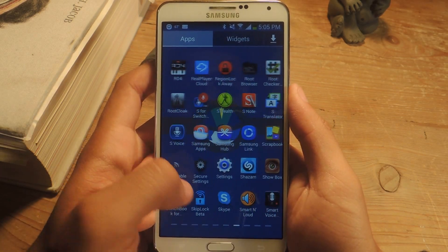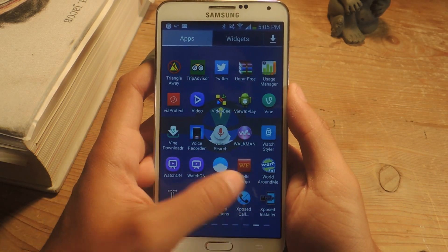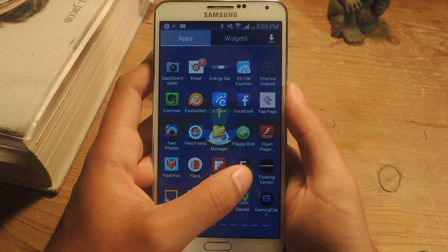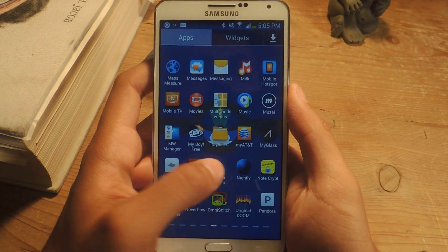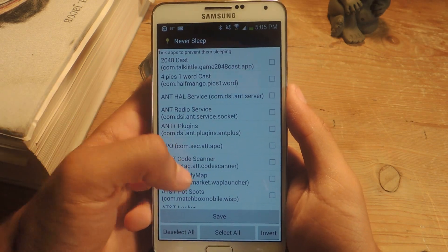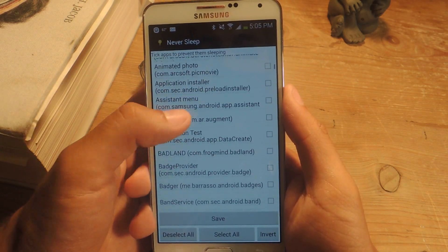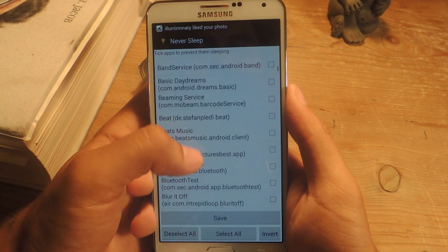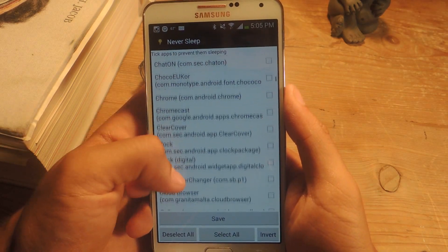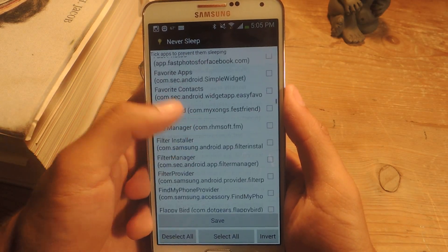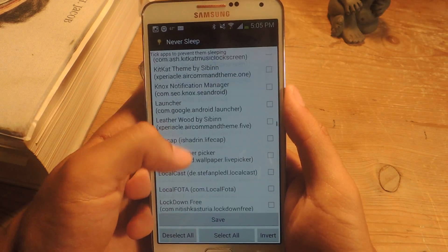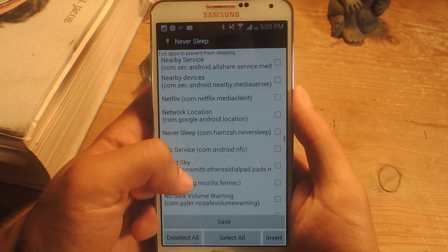I'm going to go to the Xposed module — Never Sleep. Here you'll get a list of all the applications, and the ones that you want to disable the screen timeout for, you just select it. So let's say I want it for Polaris. I'm going to scroll down to Polaris. Well, that's a lot of applications.